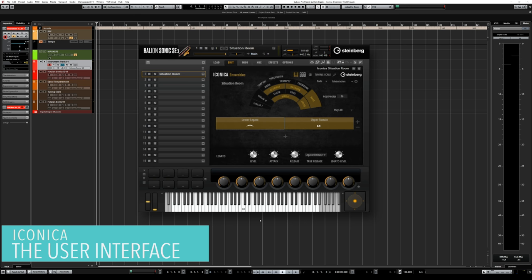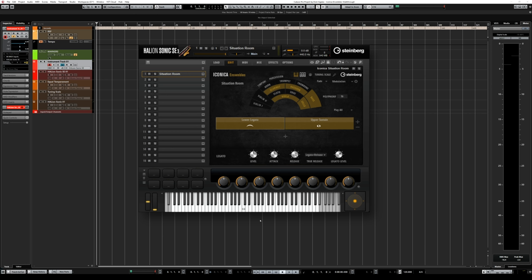Let me talk about the interface, because that's a very important part of Iconica Ensembles. Because you're controlling multiple instruments or instrument groups at the same time, we have an orchestral diagram that helps you identify what instruments are included in that preset. For example, in the Situation Room we have clarinets, bassoons, viola, bass and cellos. That gives you a quick overview of what to expect from the sound and tells you what register to play — if you have basses and bassoons, you'd go to the lower part of the keyboard.